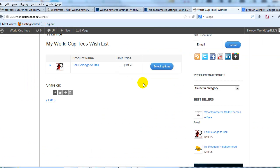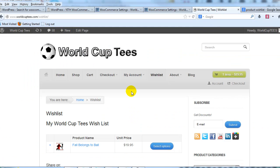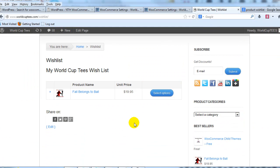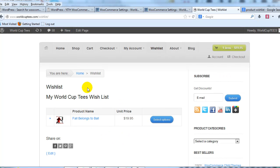As far as setup goes, the plugin automatically creates the wishlist page for you. You can see here now I'm on the wishlist page.